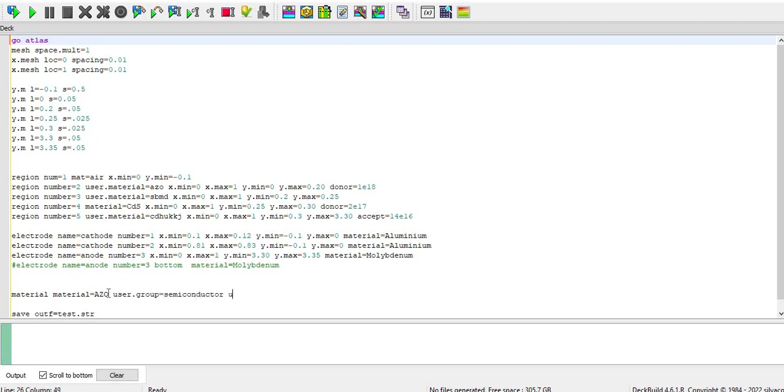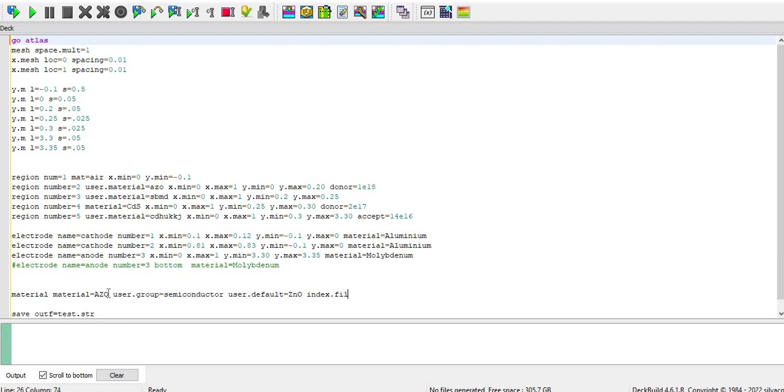Semiconductor conductor user.default as like whatever the material it is base material. I don't know so I just write there unknown and you can define their parameters also. But here I don't define anything for showing purpose only. So you can just write index.file equal to the location where it's saved. You can save it in your desired location.